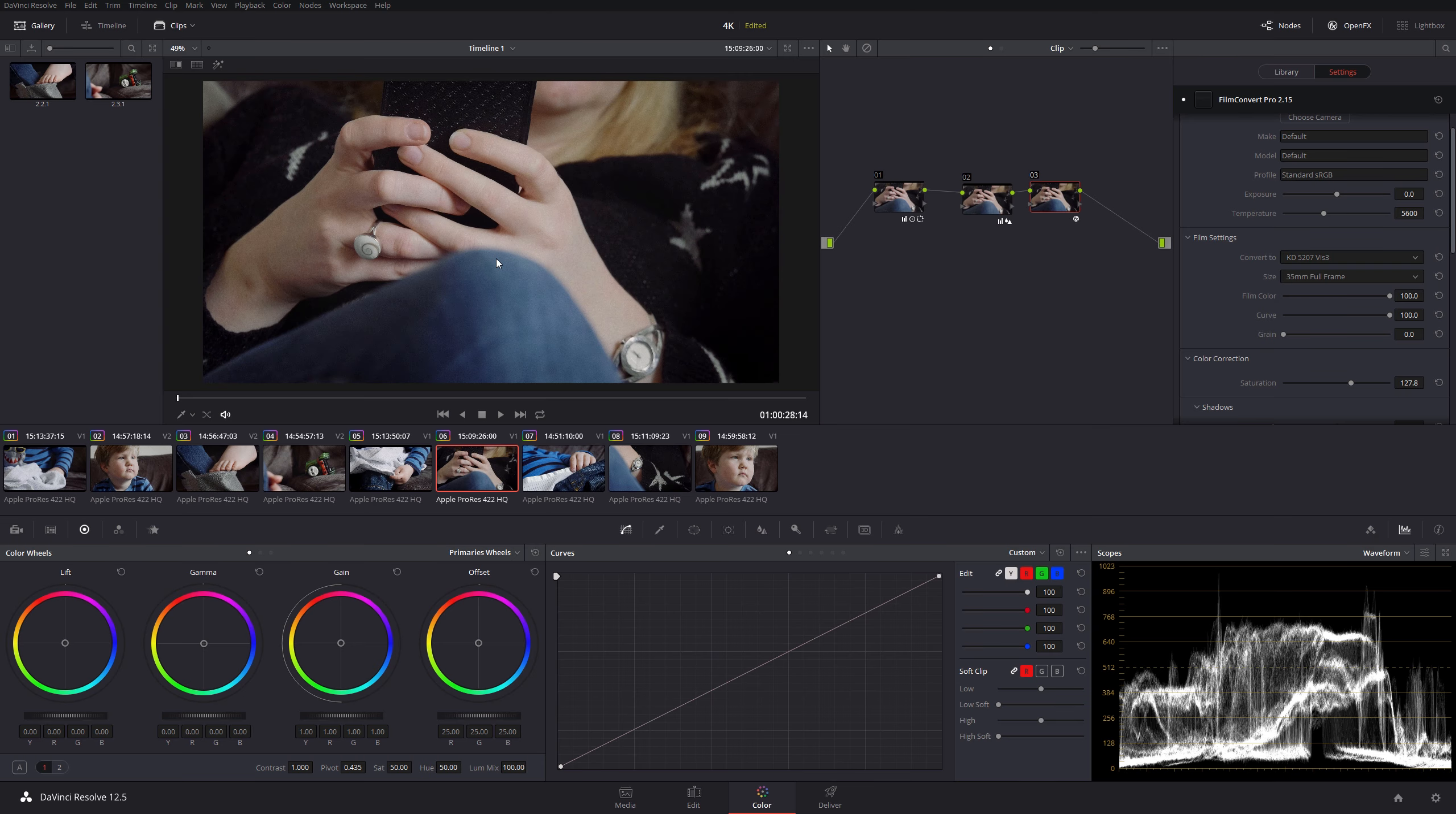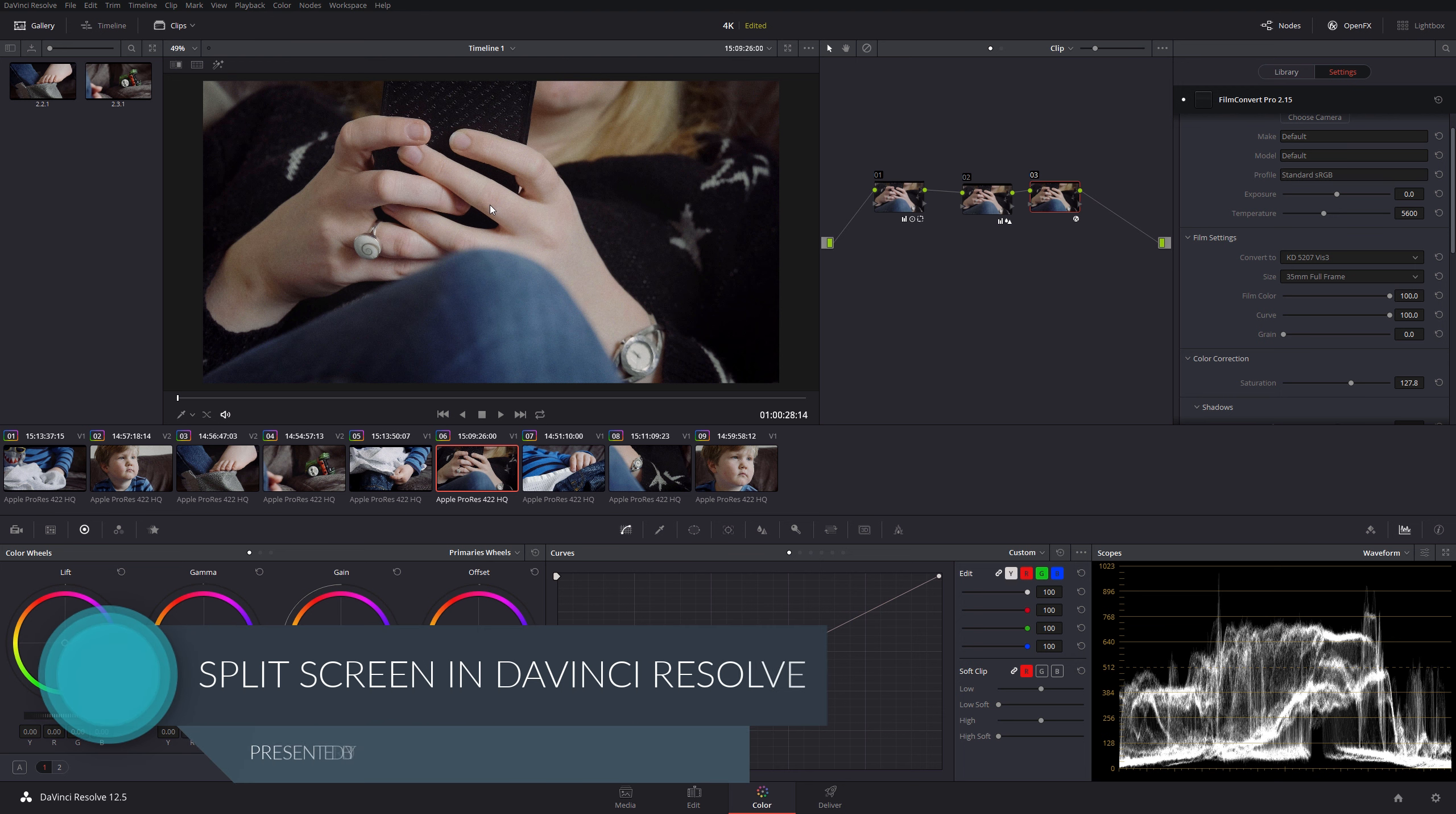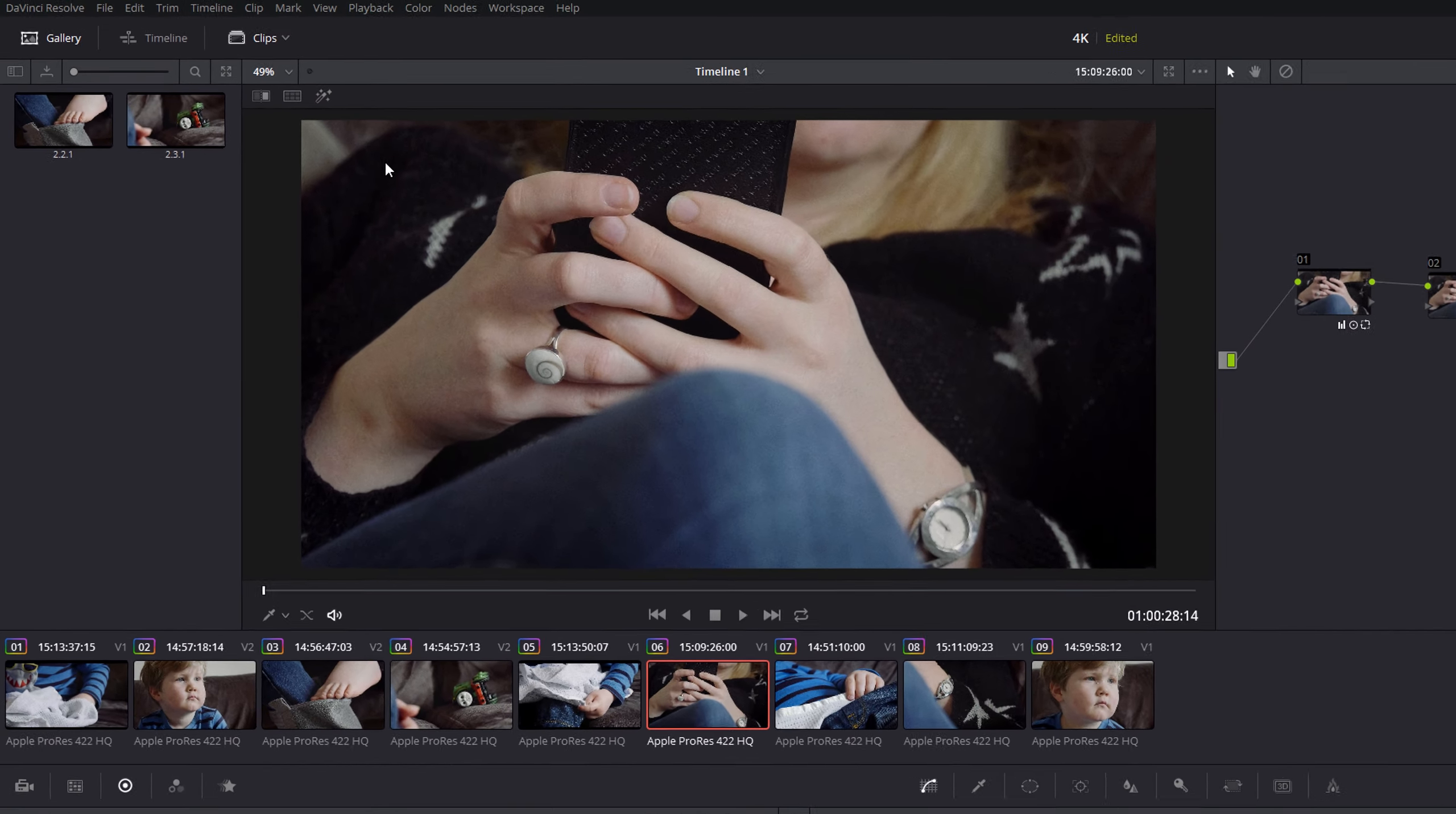DaVinci Resolve is very much a grading tool and a lot of the features within DaVinci are focused on grading. One of the things that I really like is the ability to look at various split-screen modes. In a similar way to Adobe Lightroom, you can do various A-B comparisons of your color grades and various other things. I'm going to go through each of those now and hopefully give you an idea of how they work and how you can use them.